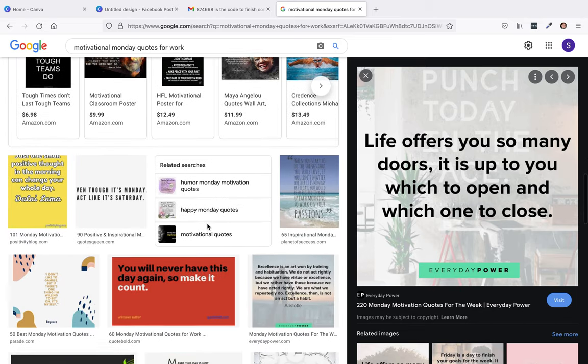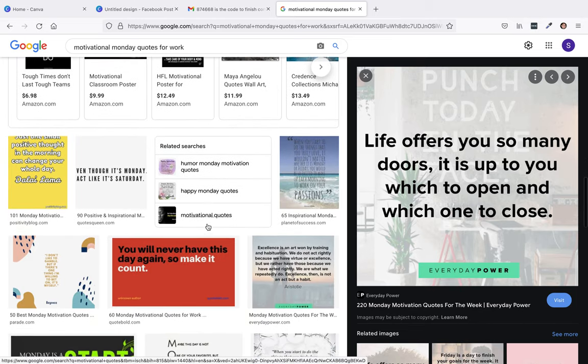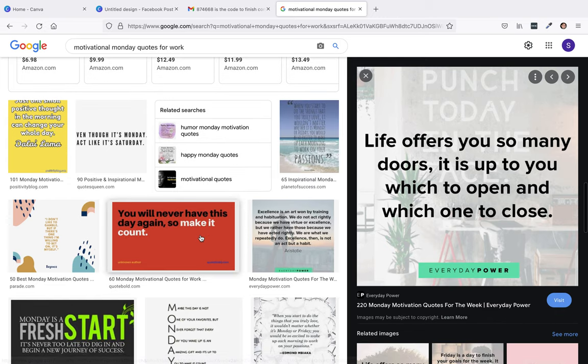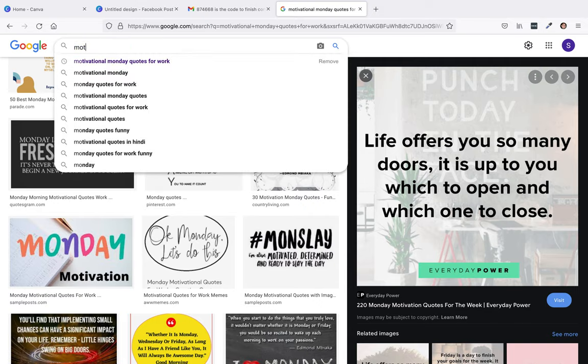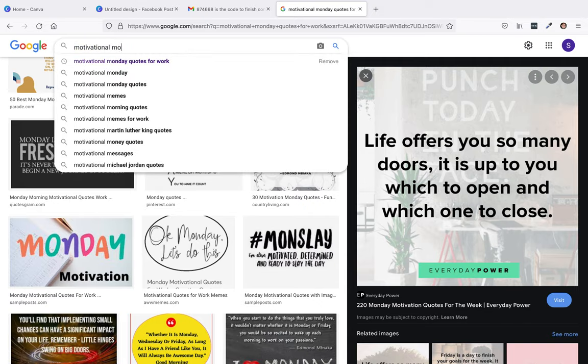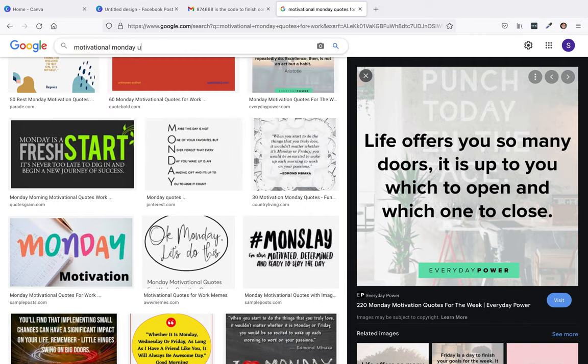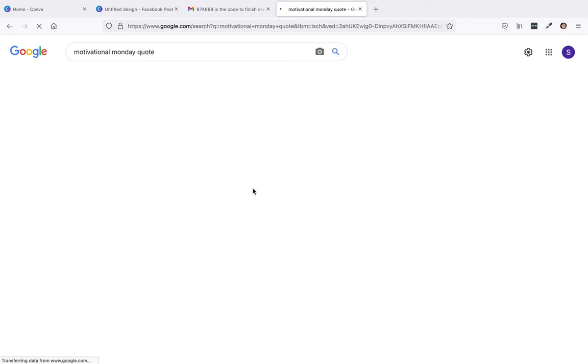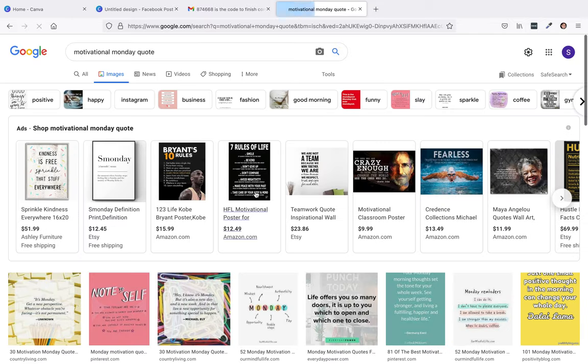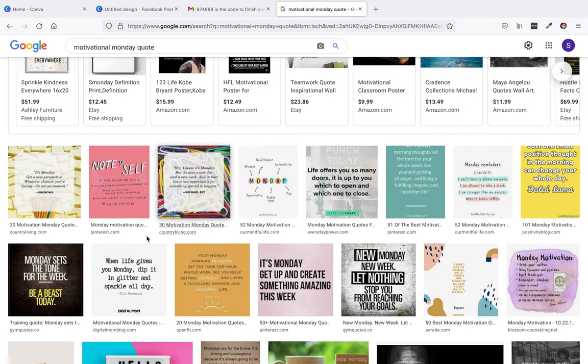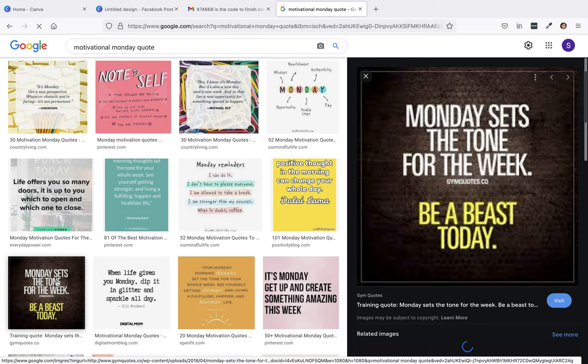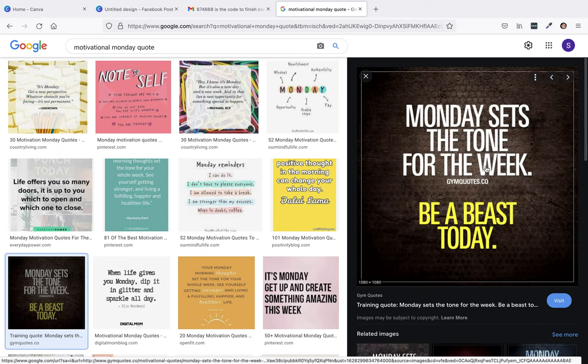There's some ads. I don't like any of these. I like this one: Monday sets the tone for the week, be a beast today. I like that.